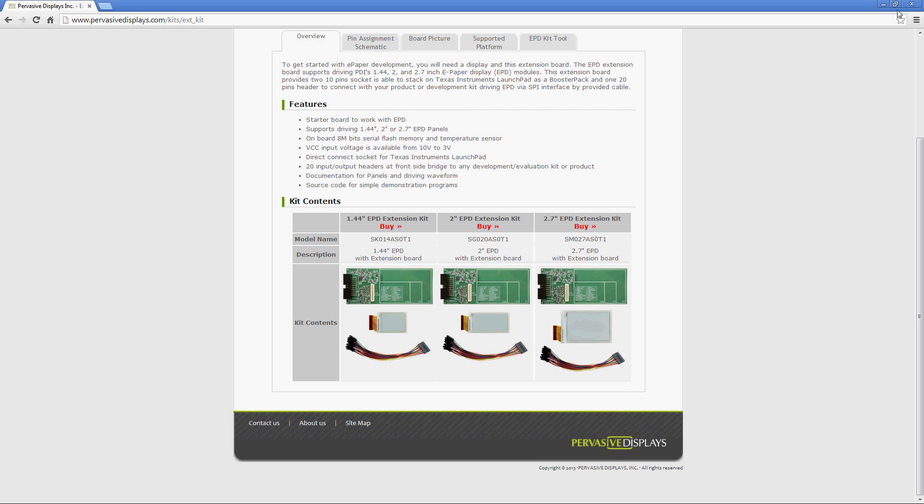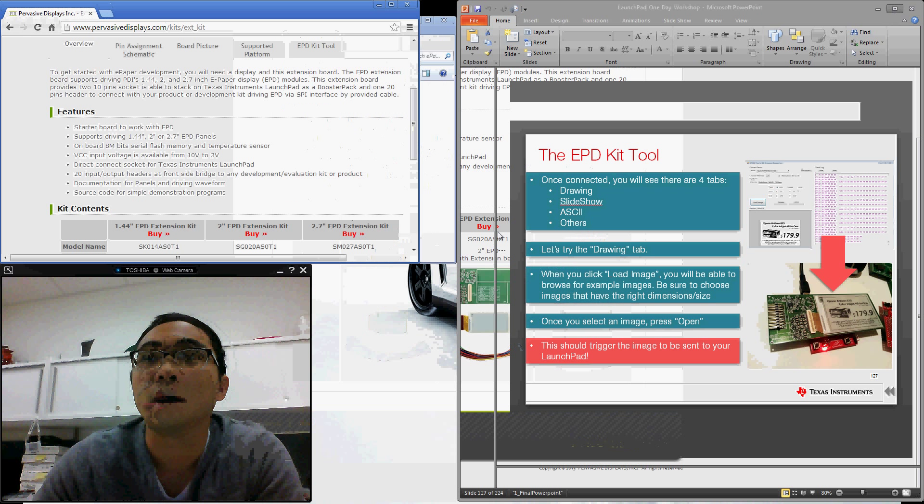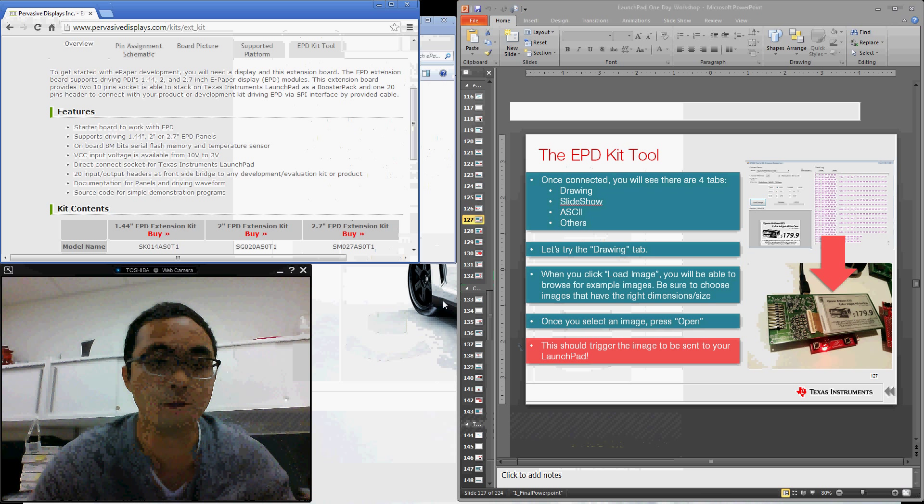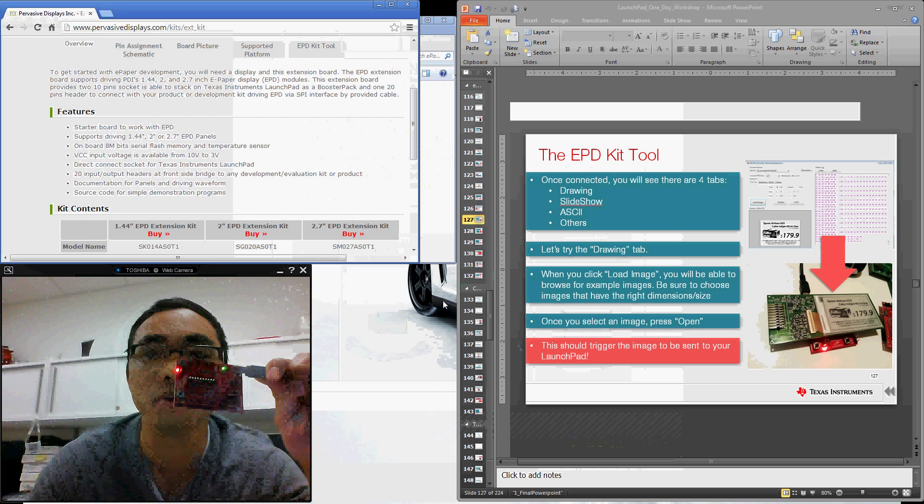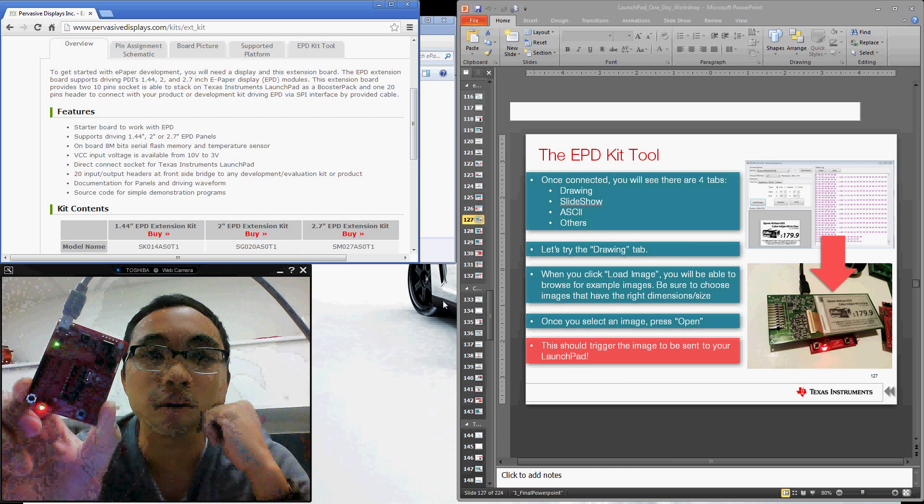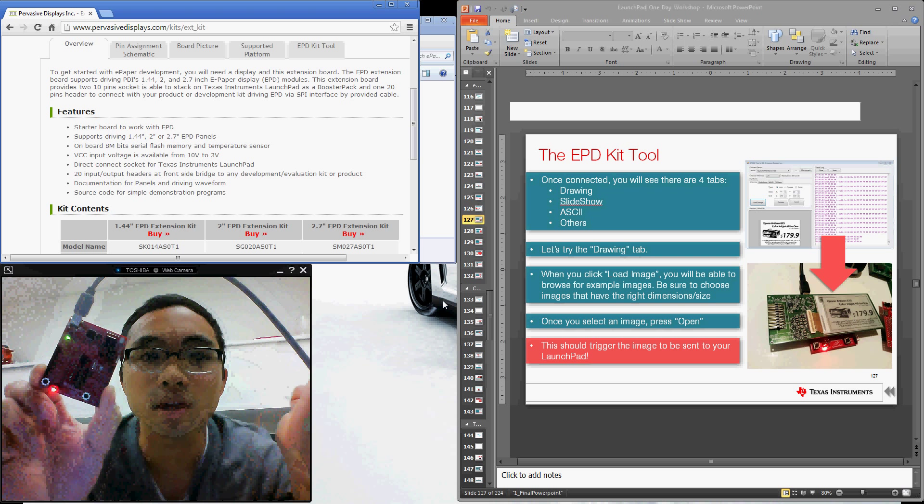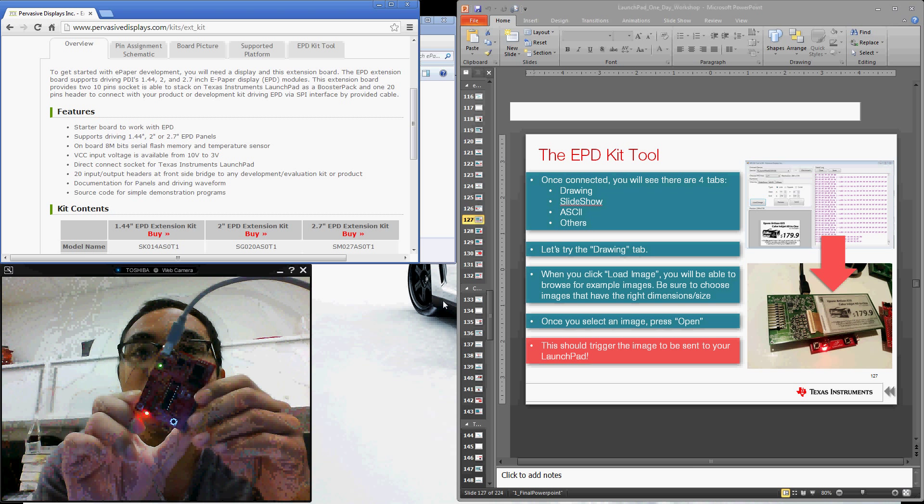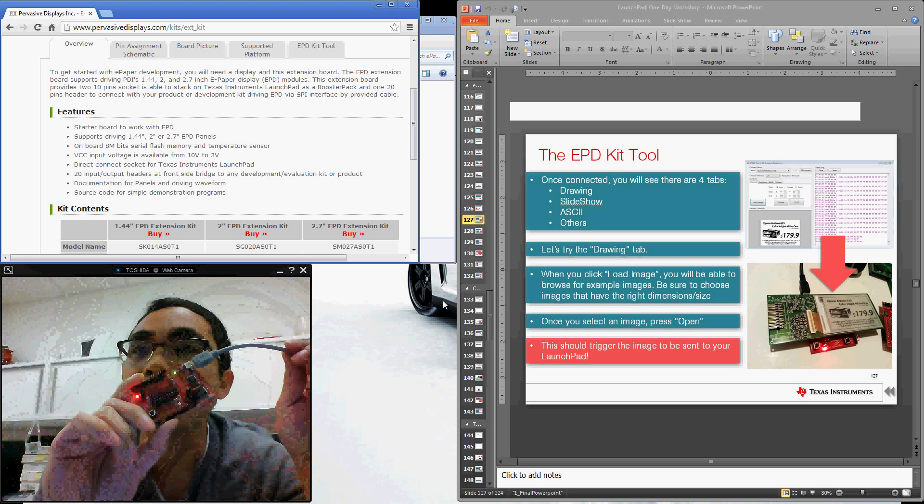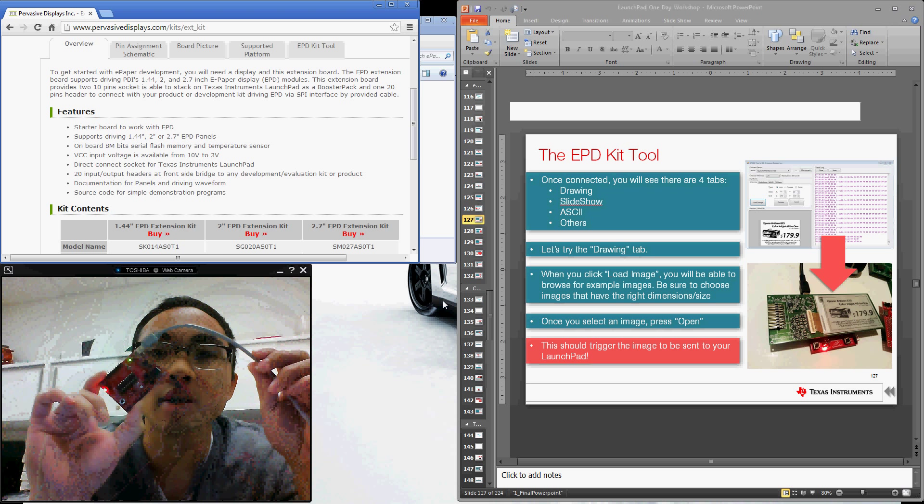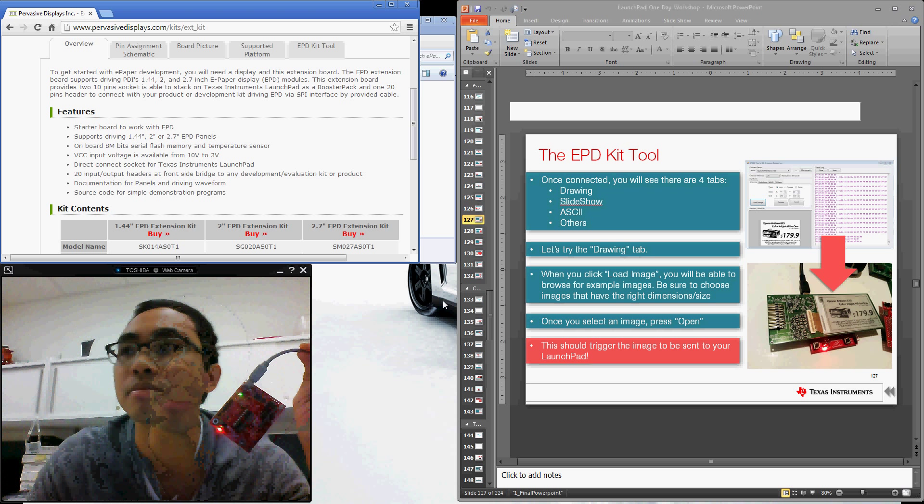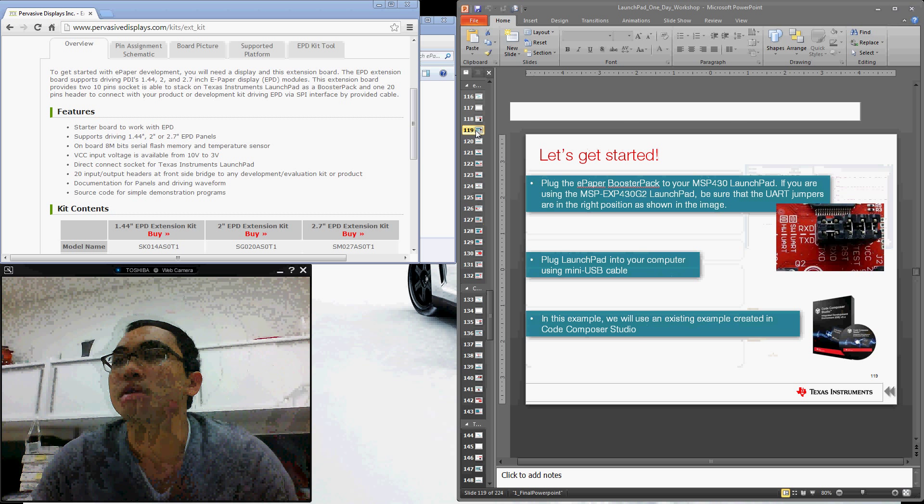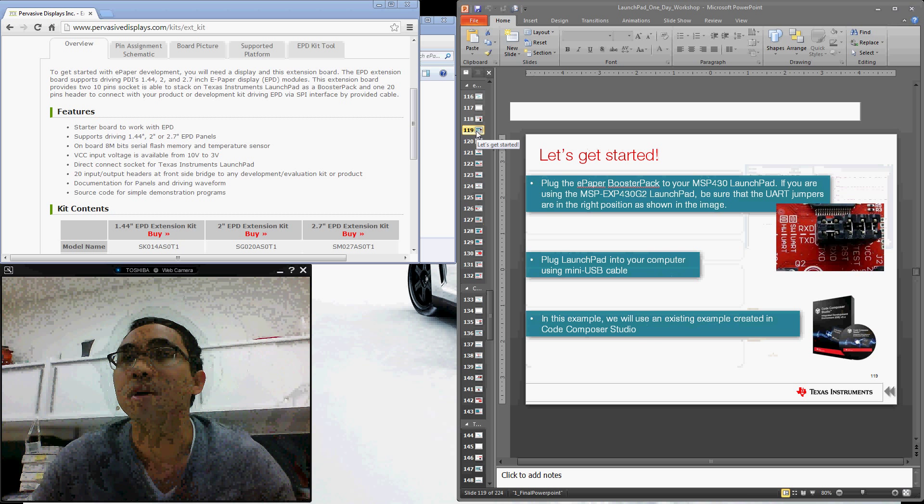So for this quick demo, we'll show you how to get it up and running very quickly using Code Composer Studio. So I'm going to be using my MSP430 G2553 Launchpad. This is available for $9.99, so very affordable. Many of you probably already have one of these laying around. So we're going to use this to interface with our ePaper display. Let's go ahead and get started.